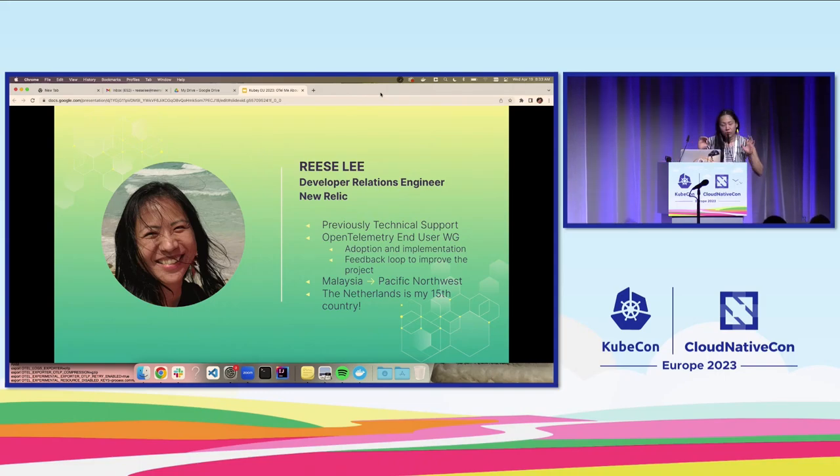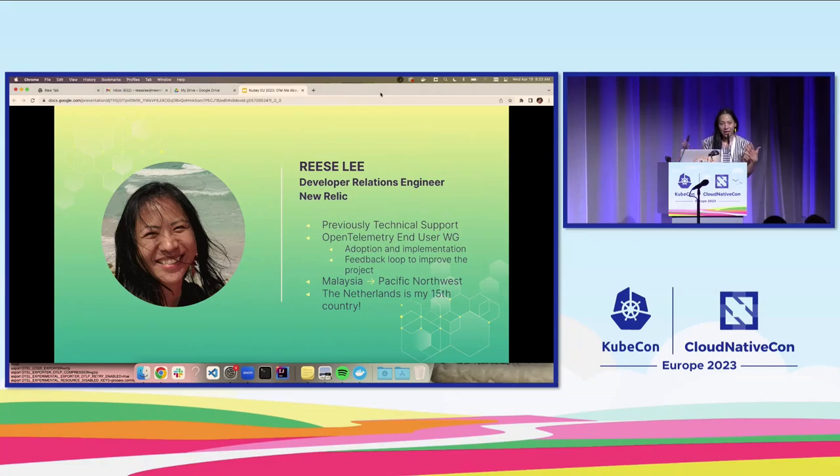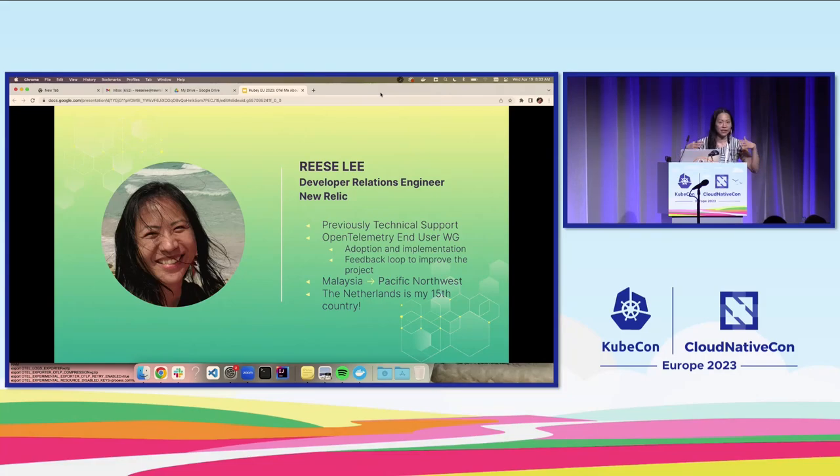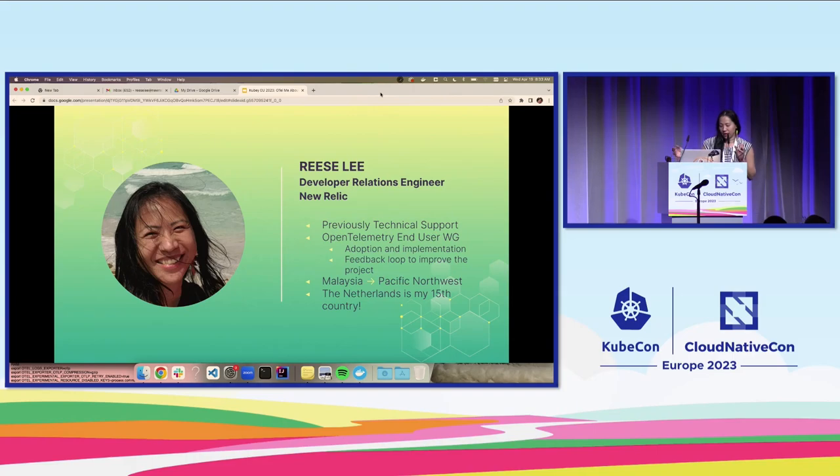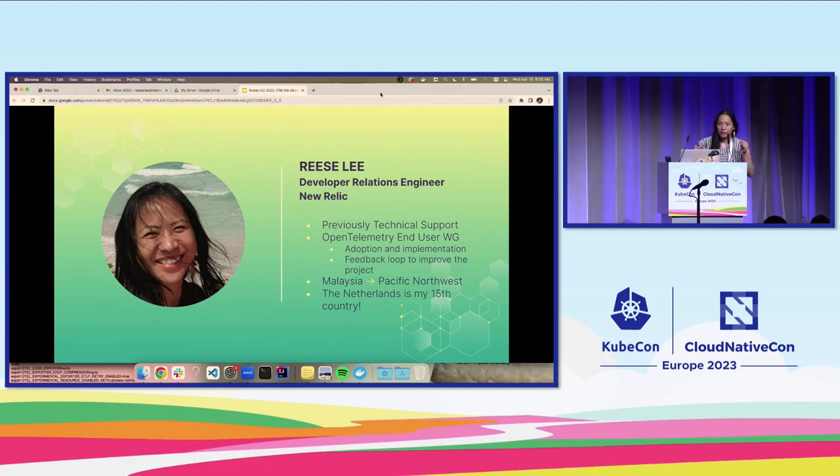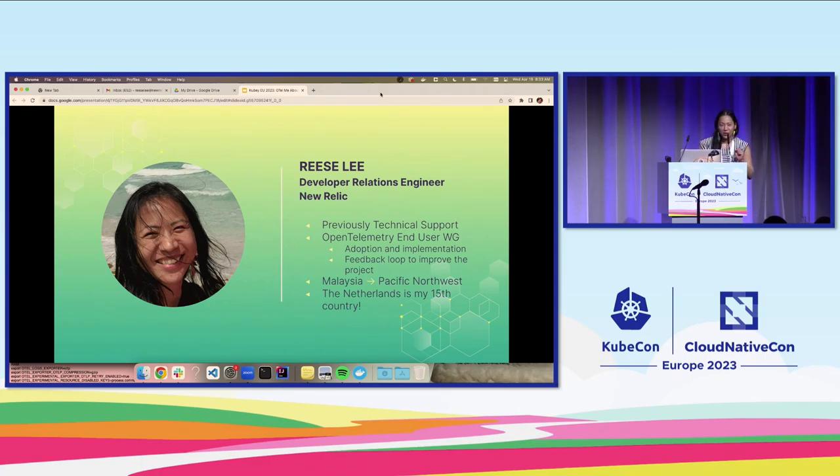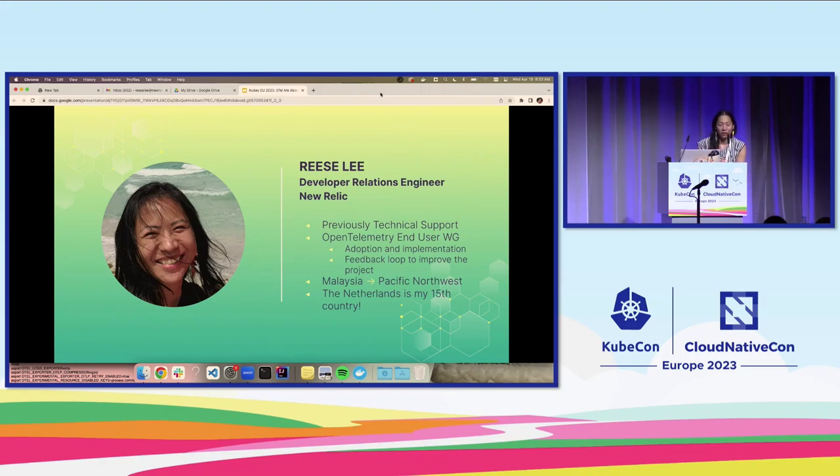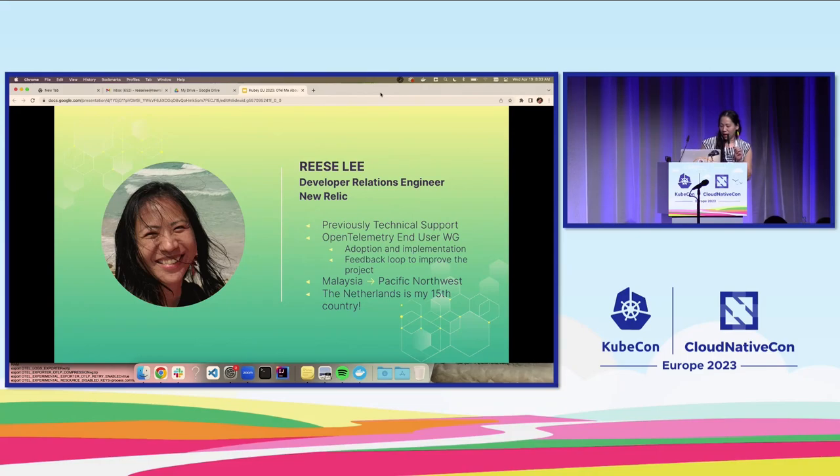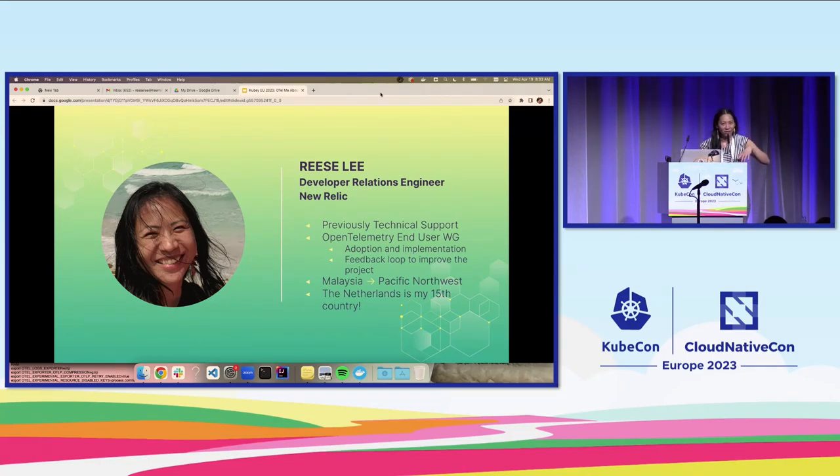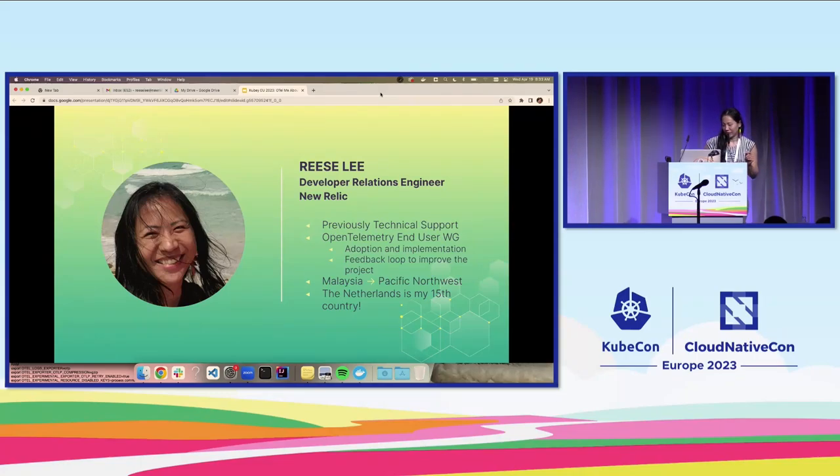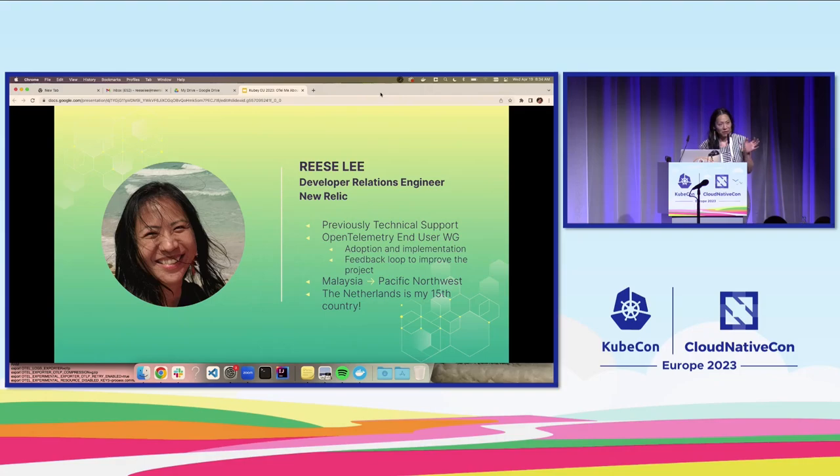We have two overarching goals, which is to increase the adoption implementation of the project as well as to maintain and facilitate a feedback loop to help improve the project. To that end, we host various activities to connect end users and contributors. For the interest of time, I won't get too much into those, but definitely feel free to come find me after or come to the OpenTelemetry booth in the Solutions Showcase. A quick fun fact about myself is I'm originally from Malaysia. I have lived in the Pacific Northwest in the States for almost 20 years, and the Netherlands is my 15th country that I've been to.